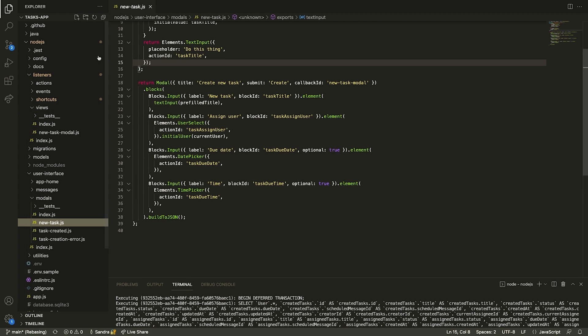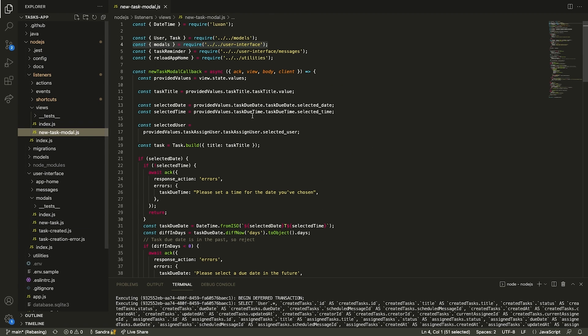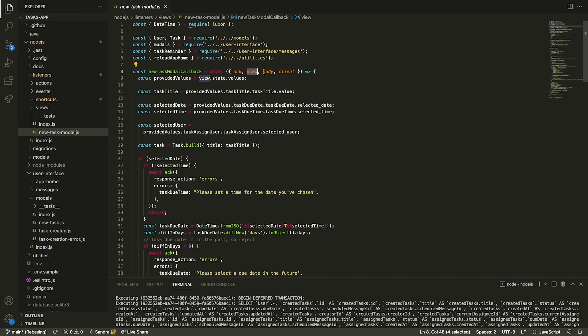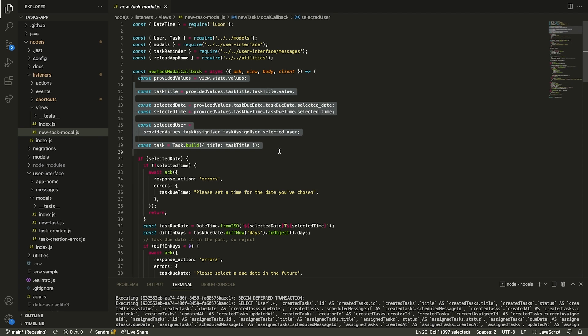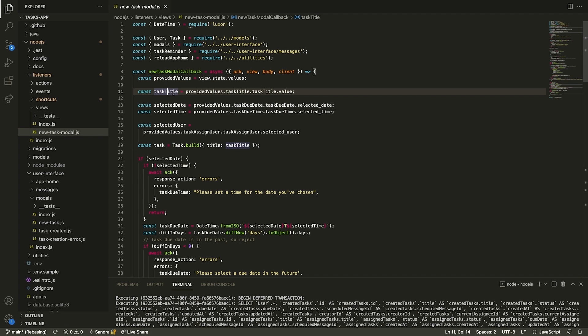We're parsing through the view submission payload for information relevant to our next steps. For instance, we assign variables to the key values we need, including the selected title, aka the task name itself, the assigned user, selected date, and selected time. This is all information we need to store so that we can create a list of tasks later.